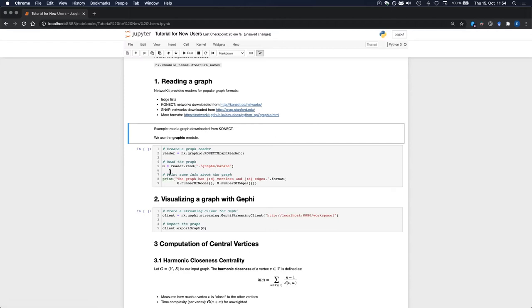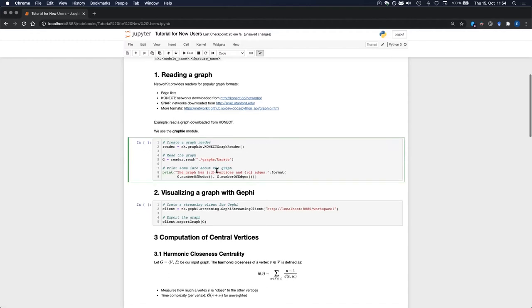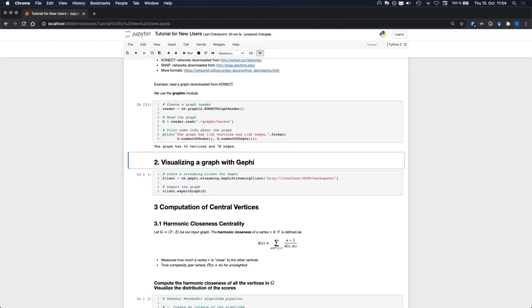The first instruction here creates a Konect graph reader, which is located in the graphio module of NetworkKit. But to actually read the graph, we have to use the read function, which is available in all NetworkKit graph readers. This function takes the path to the graph as an input parameter. And finally, we will simply print the number of nodes and edges of the graph. So this is what we get as a result.